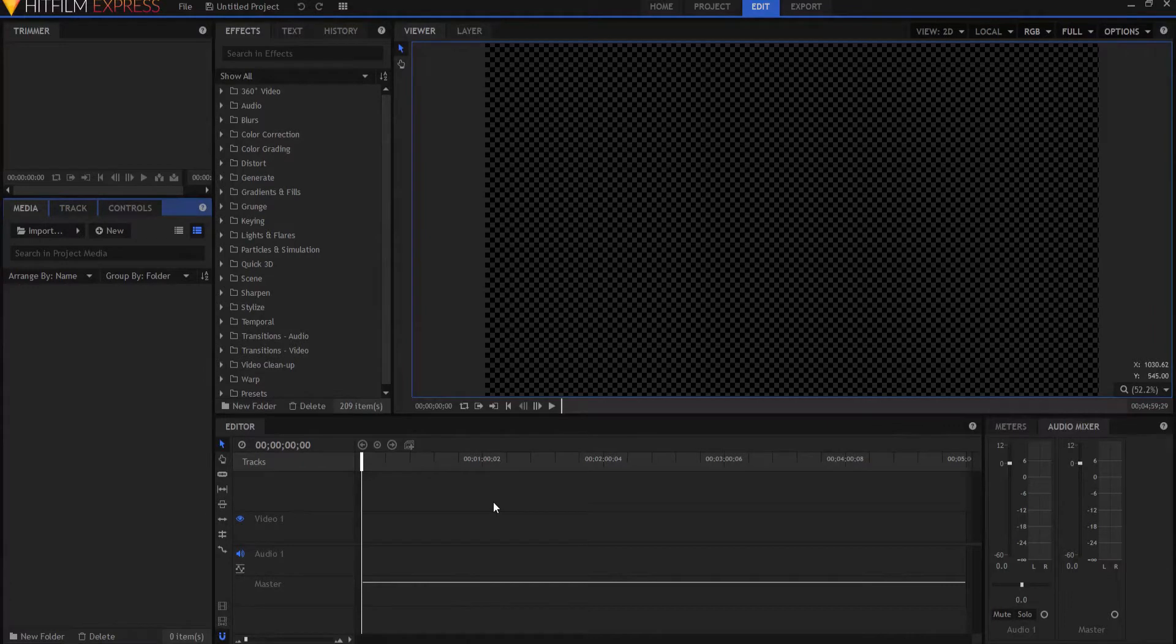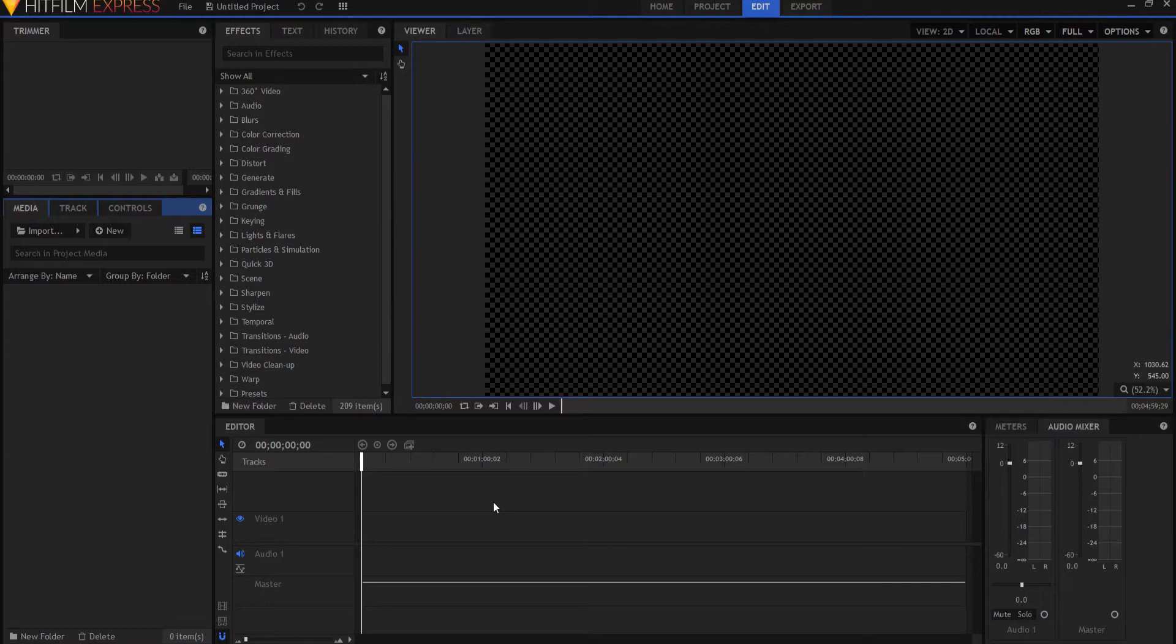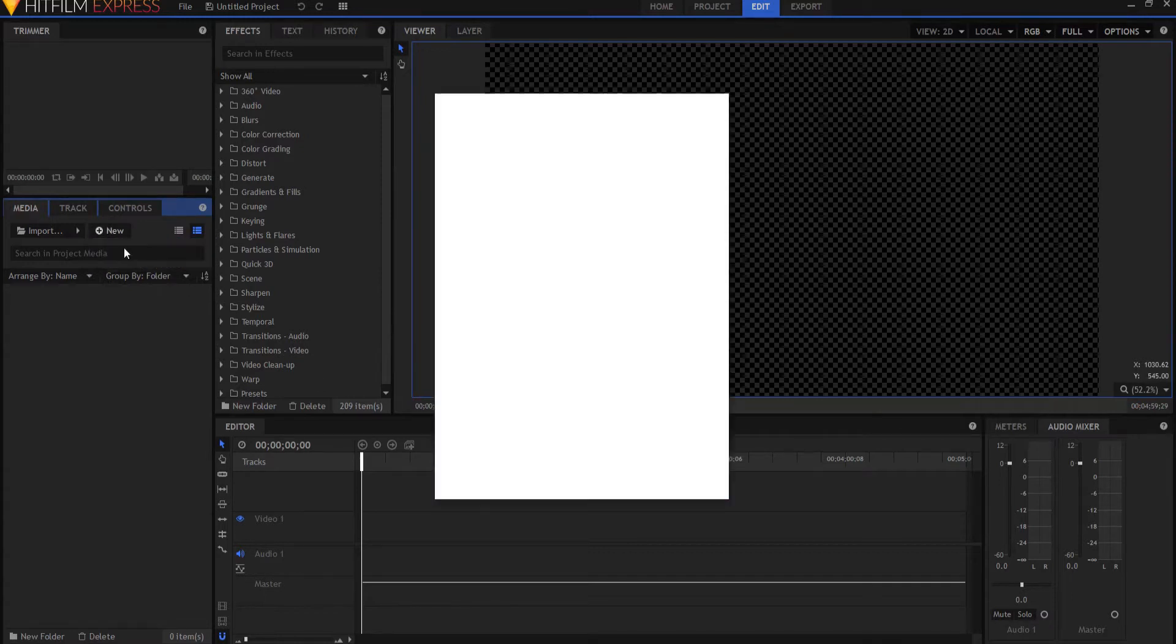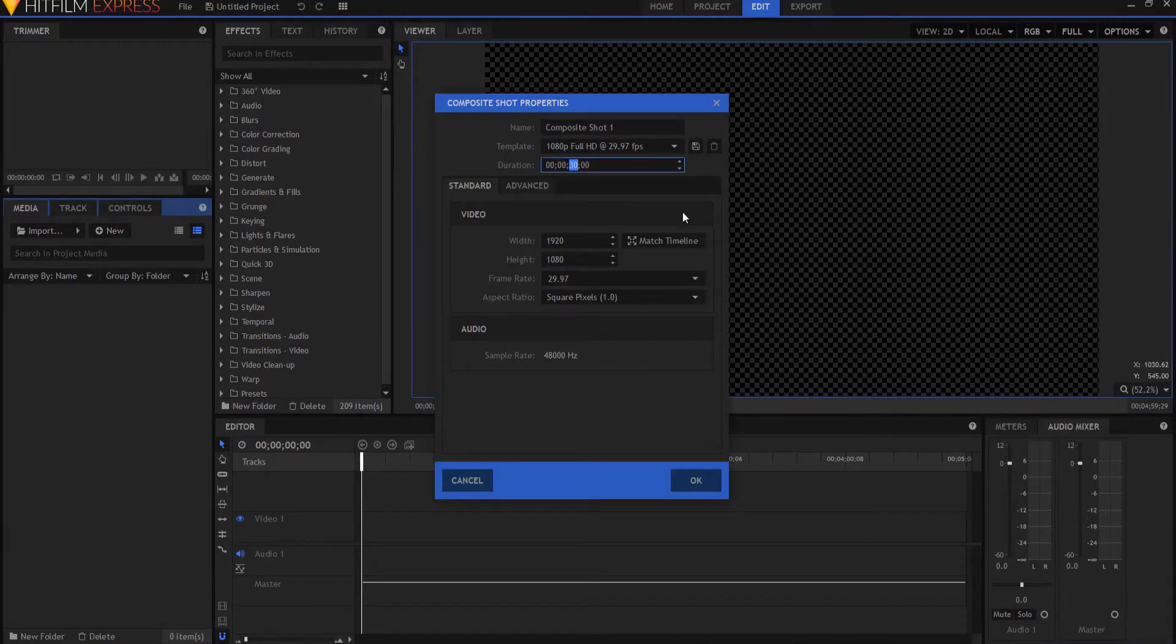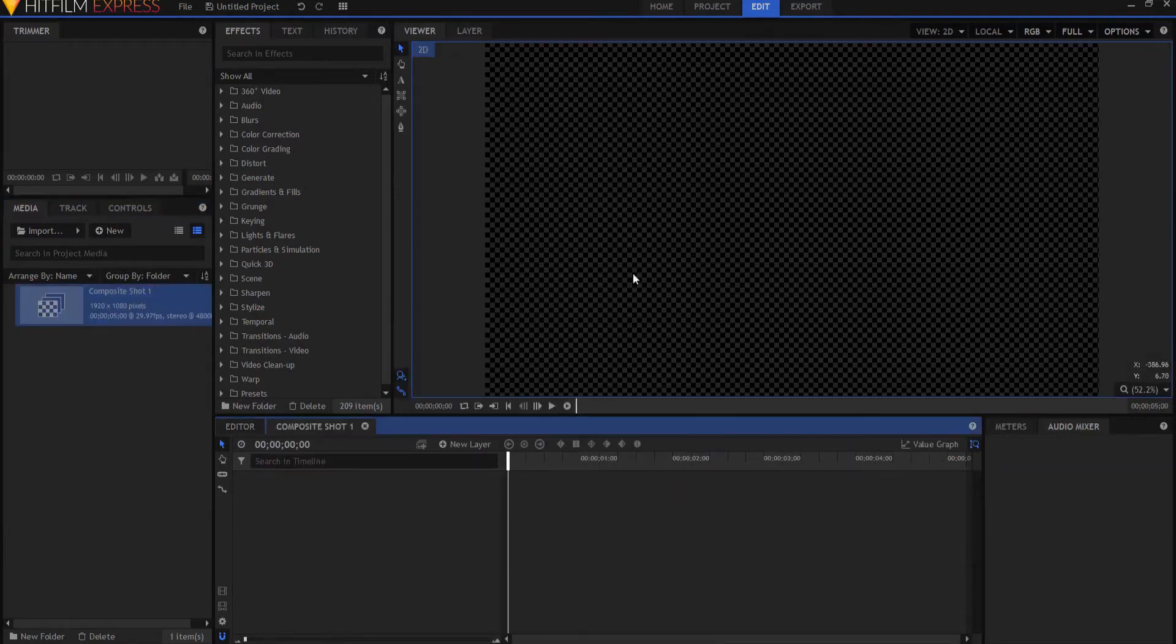HitFilm Sensei here. Today in this video we are going to do this light sweeping across your text letters effect. So we are going to start by creating a new composite shot and this composite shot will only be five seconds long because the effect is only five seconds long.